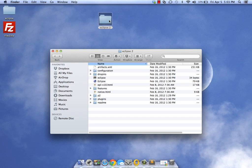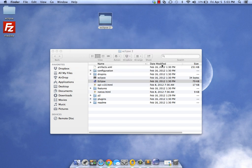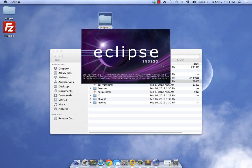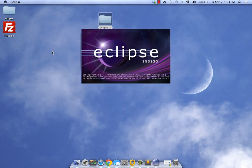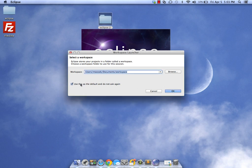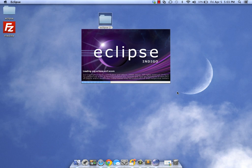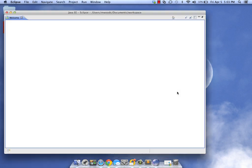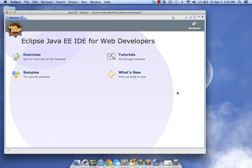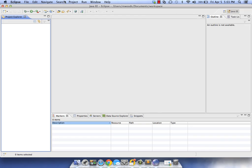Let's go ahead and launch Eclipse. We can pick a workspace. I don't want them asking that again, so let me just click okay.